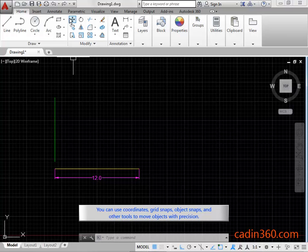You can use coordinates, grid snaps, object snaps, and other tools to move objects with precision.